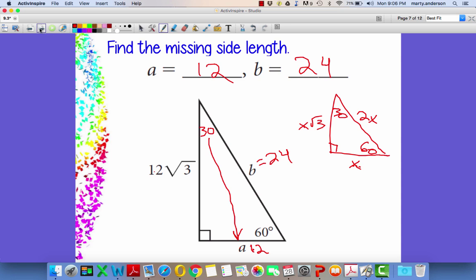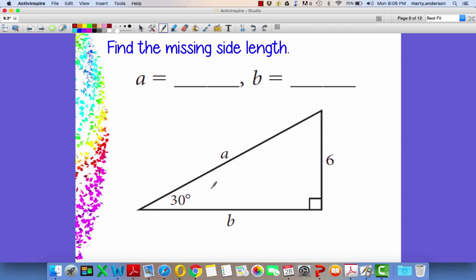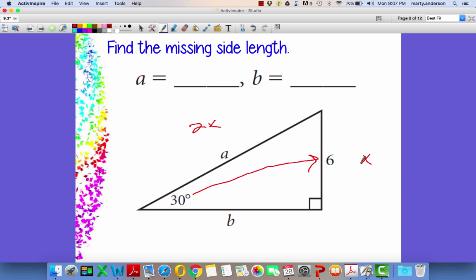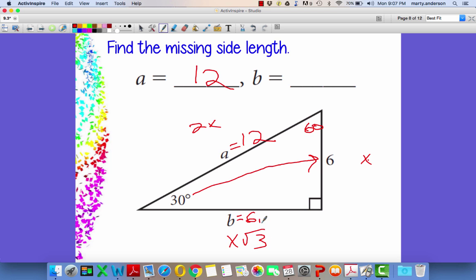Always identify the side opposite the 30°. I know the side opposite the 30° is 6. Immediately after I know that, I like to take care of the hypotenuse — it's always 2 times the side opposite the 30°. So if x = 6, then 6 times 2 is 12, so a = 12. And opposite the 60° is x√3, which will be 6√3. So b = 6√3.